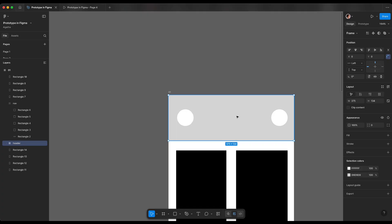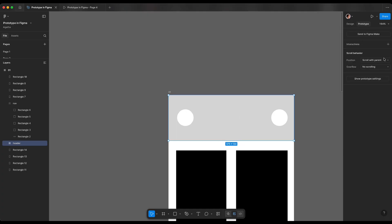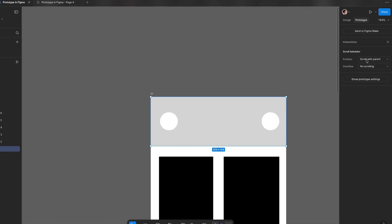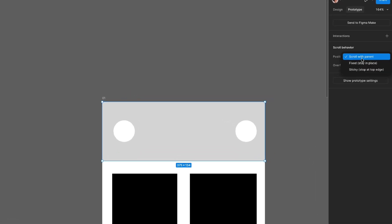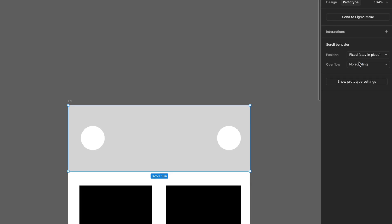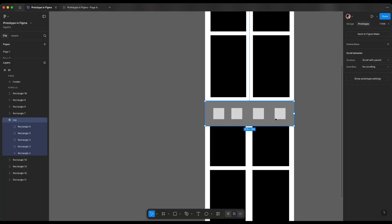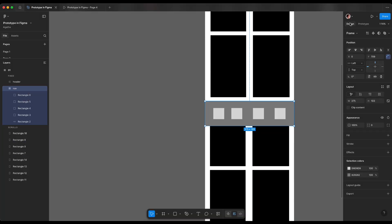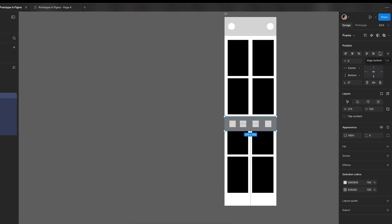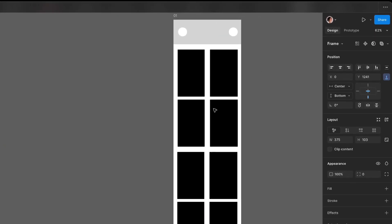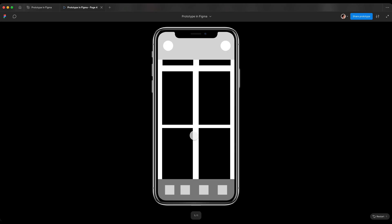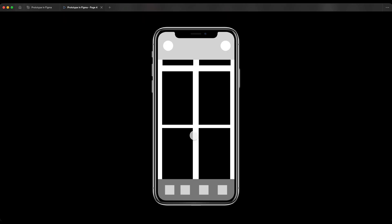Now for the header, we're gonna go into prototype tab. And under the scroll behavior section, we go into position, scroll with parent, we're gonna change that into fixed, stay in place. Navigation, we're gonna do the same. The last thing for navigation, because we want it to always align to the bottom, we're gonna set constraint to always align to the bottom and the center. So let's align it to the bottom so it's gonna be out of our view. But on prototype, it always stays in the same place.